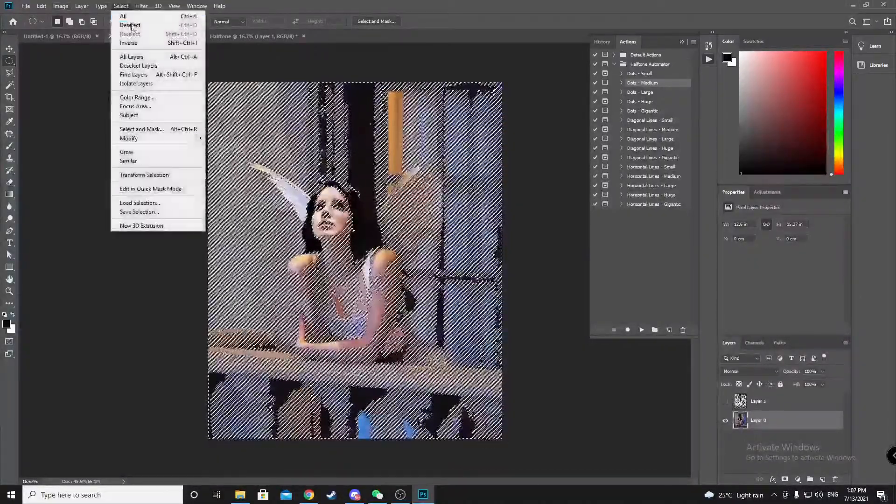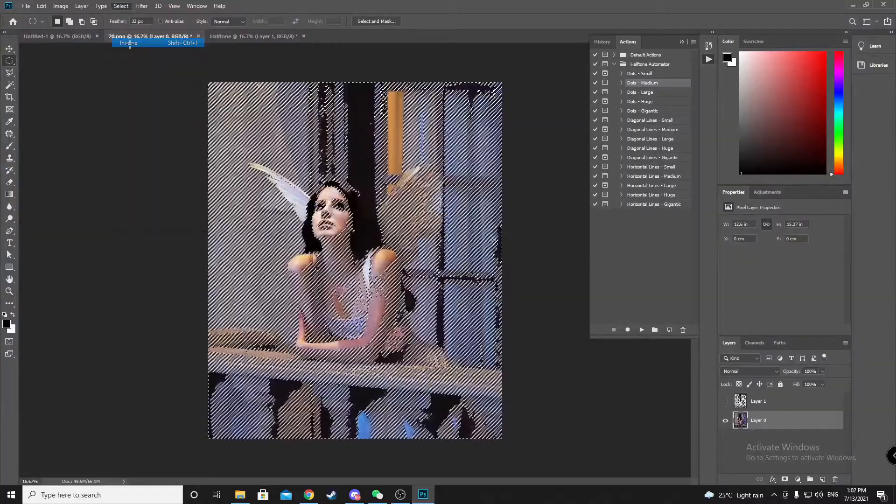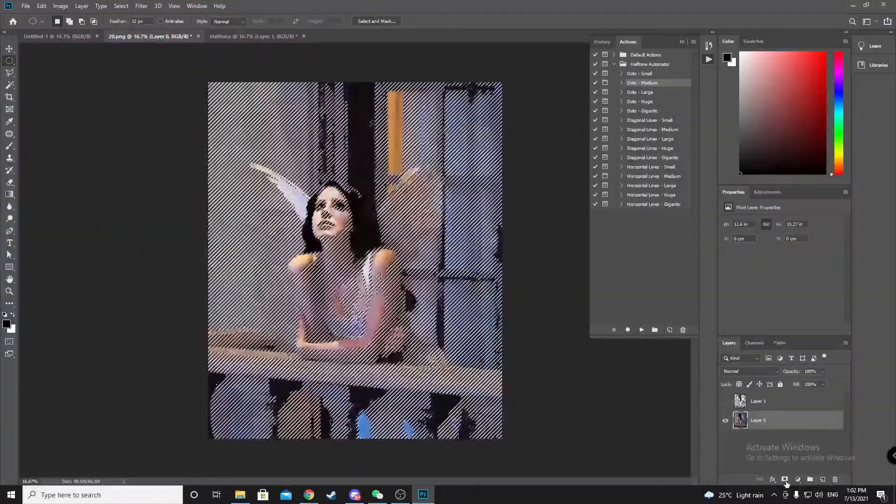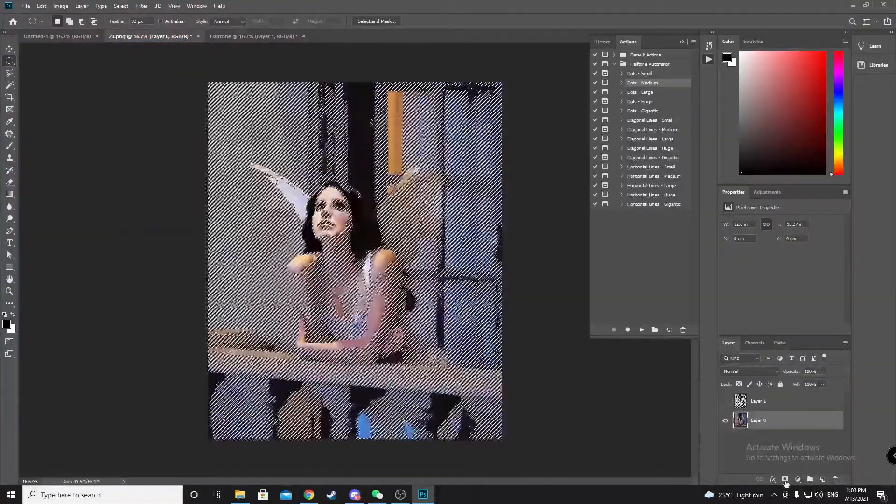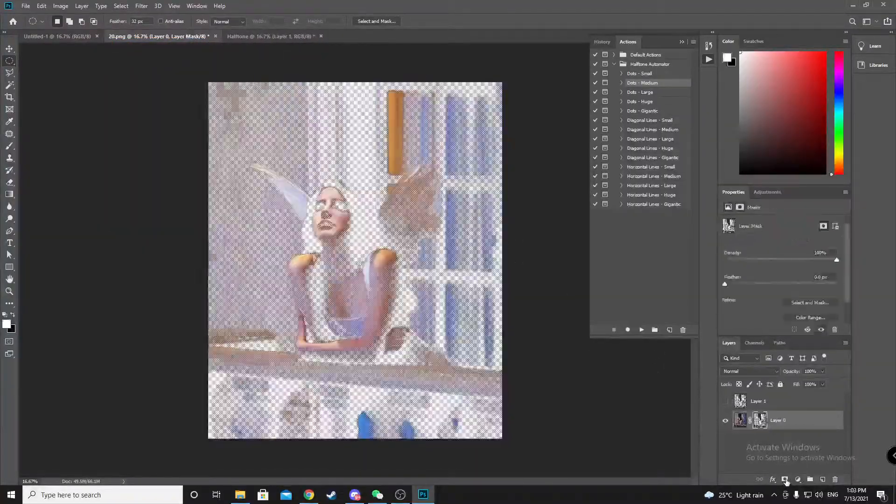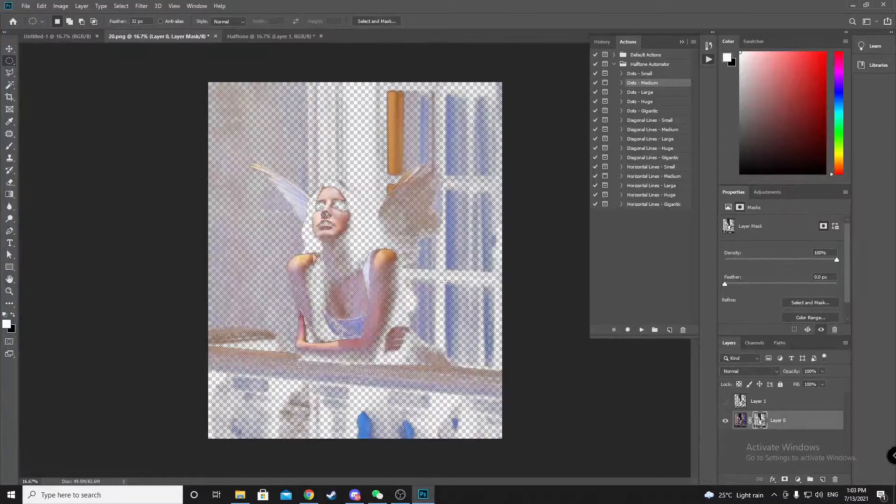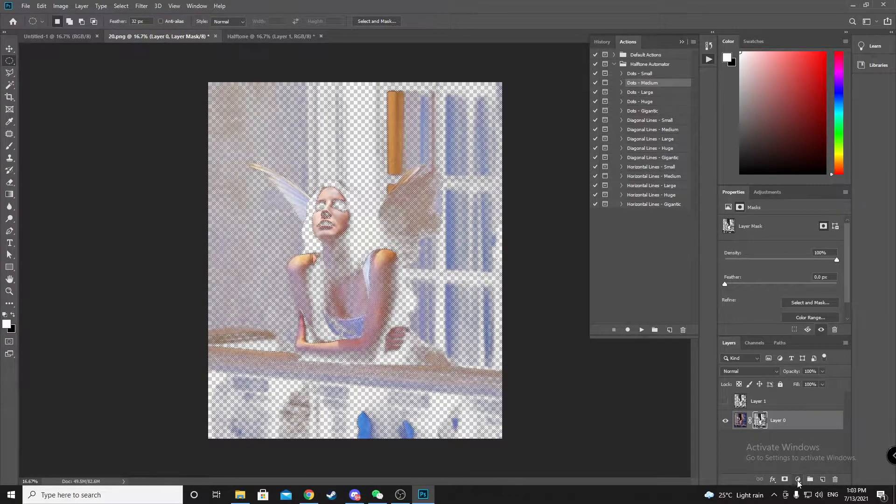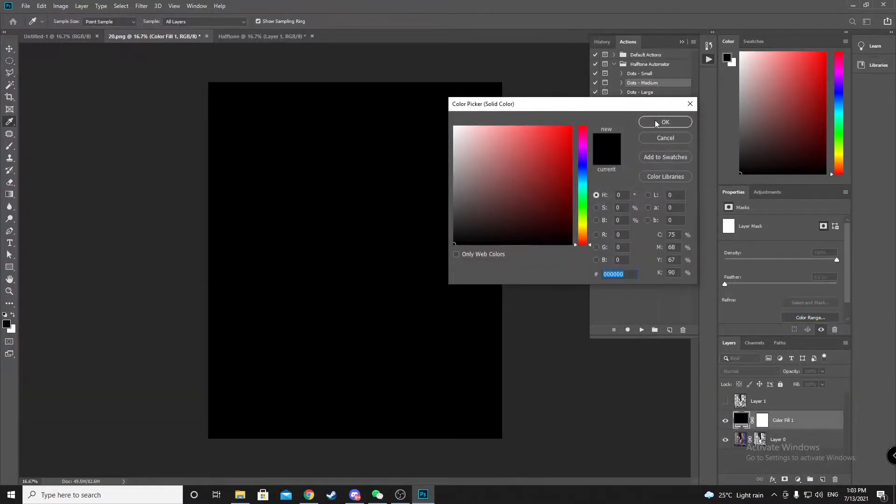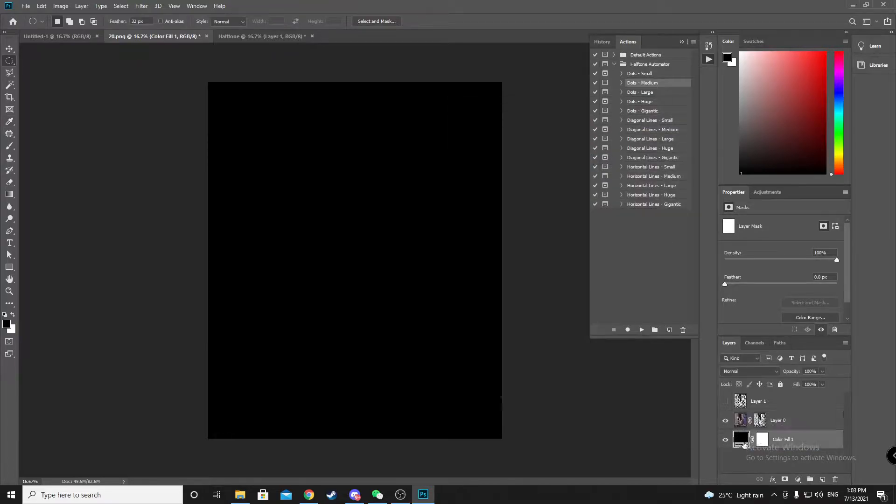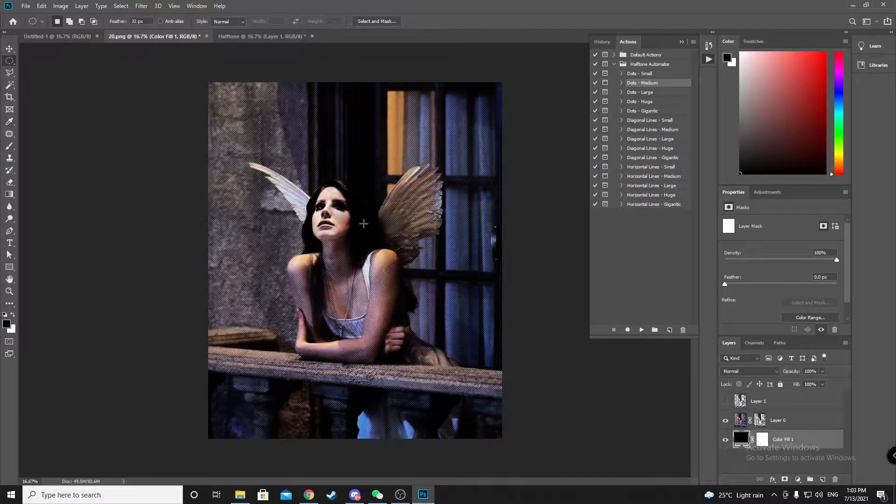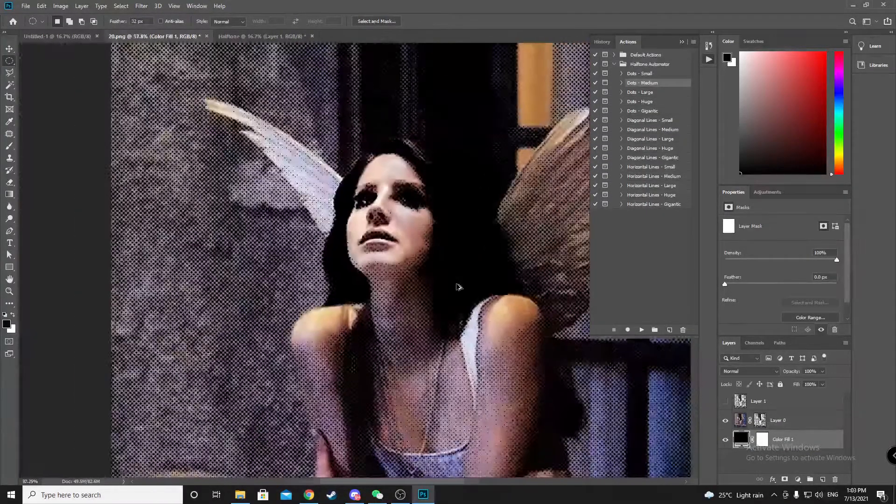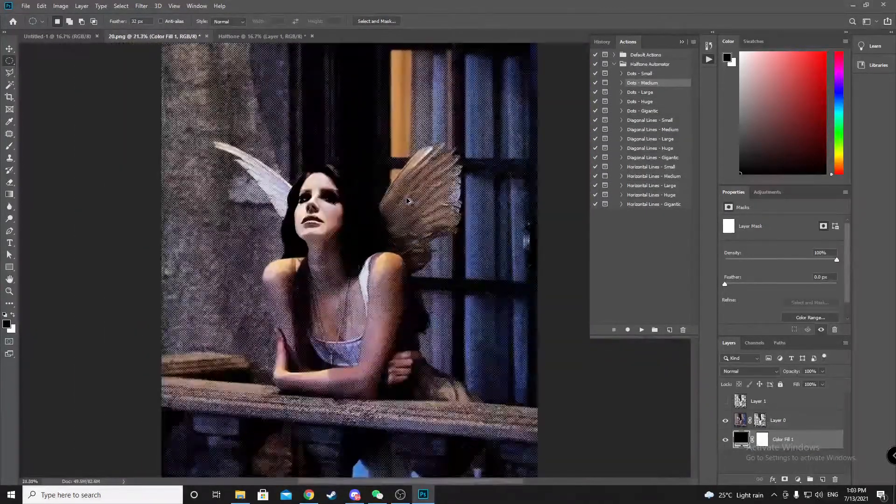And select inverse and click this mask. Now your image is half done. Let me show you a preview. It's printed on your t-shirt to look like this.